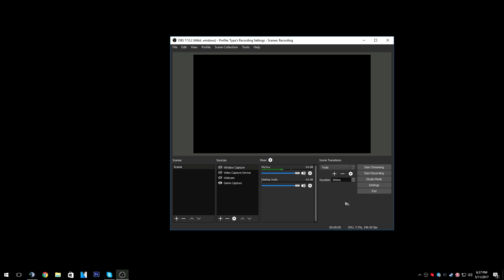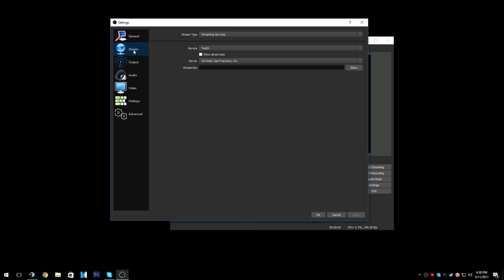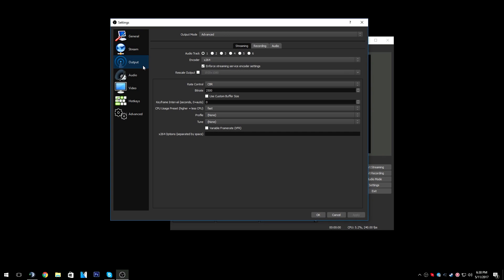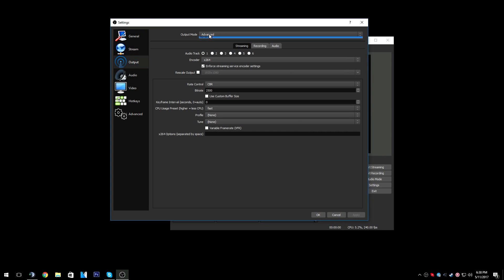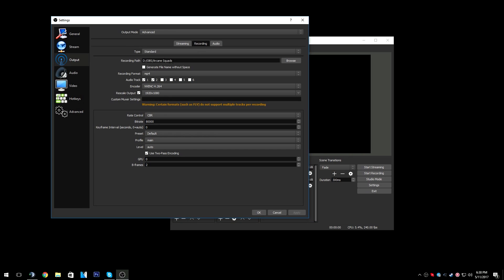So this is the main thing with OBS — you add a scene, add your game capture, all of that. We can go to settings and start with output. Make sure it's on advanced, and then we're going to go to recording rather than streaming for now.